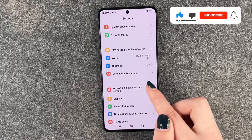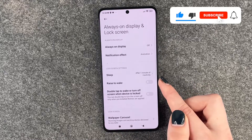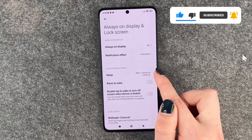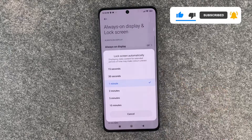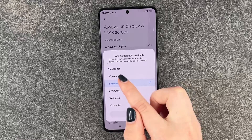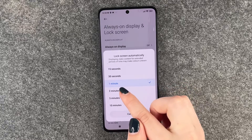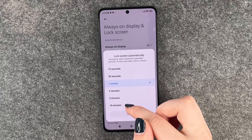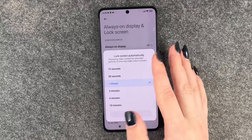Now you want to go to Always On Display and Lock Screen, and here you have Sleep. When we click on it, we can choose something between 15 seconds, 30 seconds, one minute, two minutes, five minutes, and ten minutes.